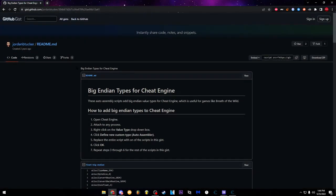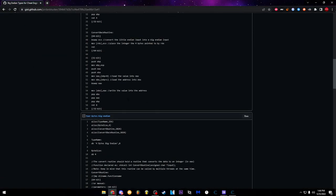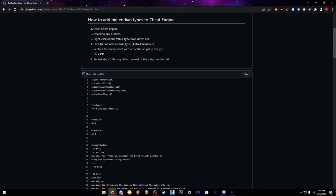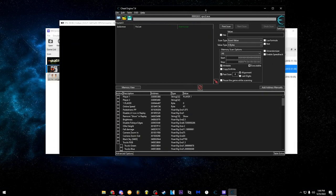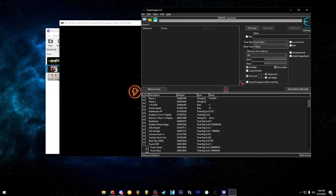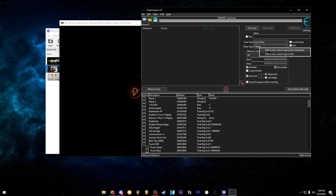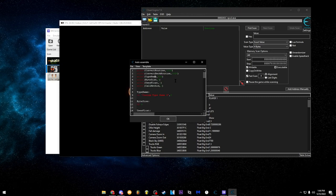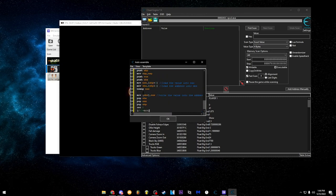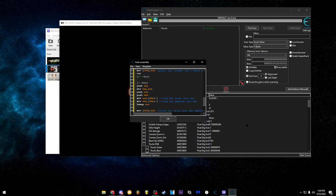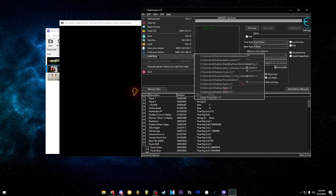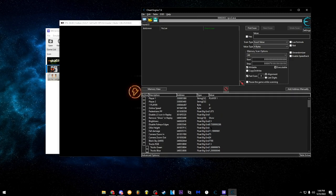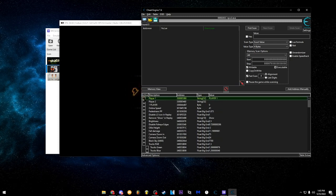To install the float big endian type: go to the GitHub link I linked below, highlight all 59 lines of code, press Ctrl+C to copy. In Cheat Engine, right-click where it says value type — where it shows 'four bytes' — and click 'Define new custom type (Auto Assembler).' Delete everything in there, paste the code, and click OK. Then close Cheat Engine, relaunch it, load recent to load my cheat table, and you should have all the values populated.